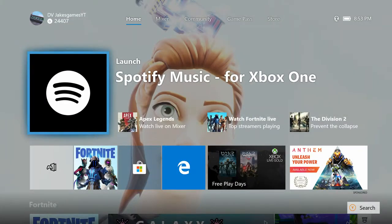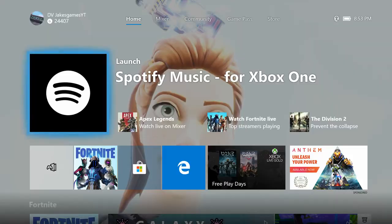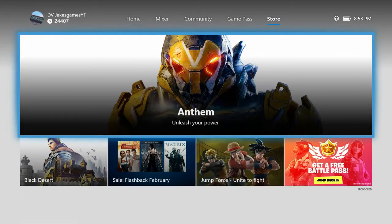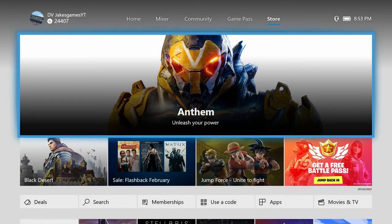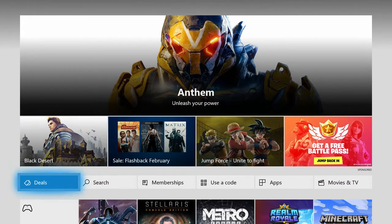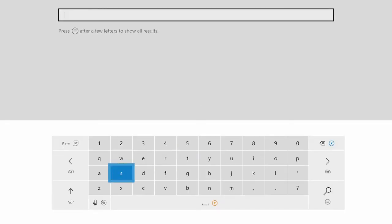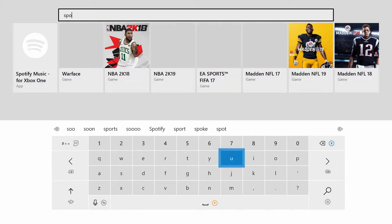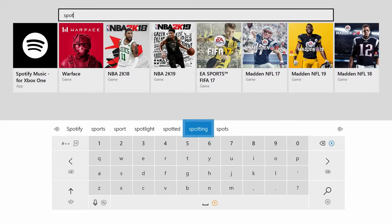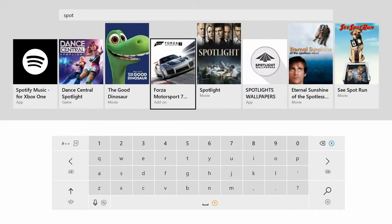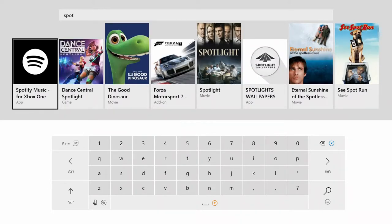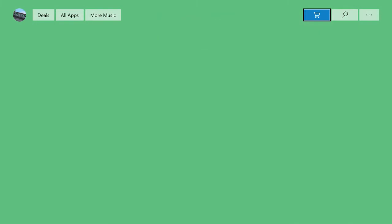Step one: go to the store and search up Spotify. As you can see, it should be one of the top things that pop up - Spotify for Xbox.